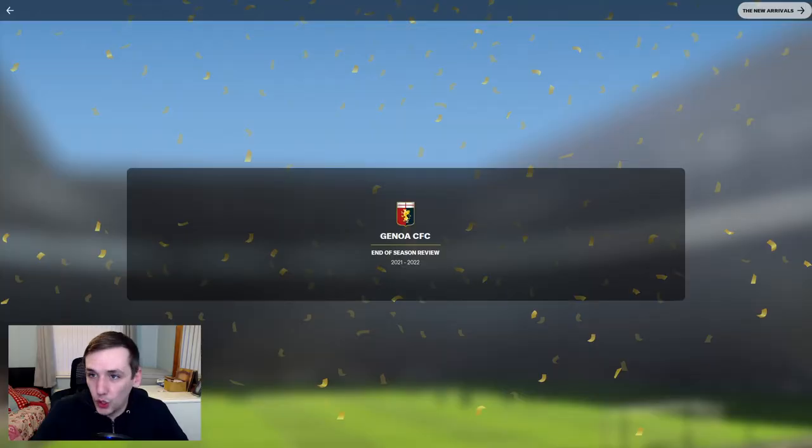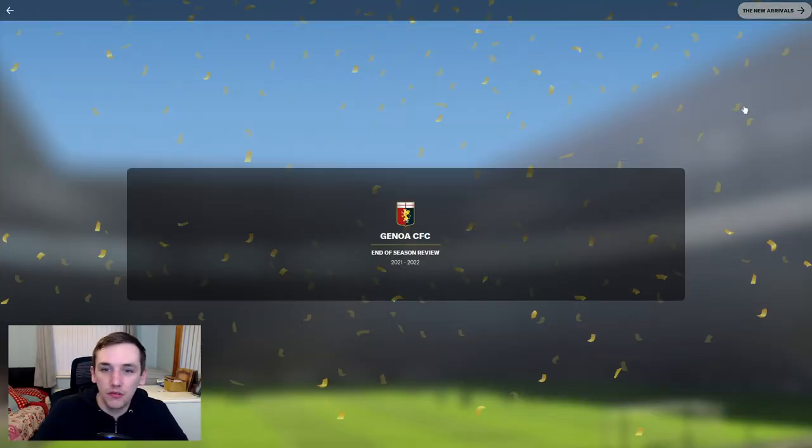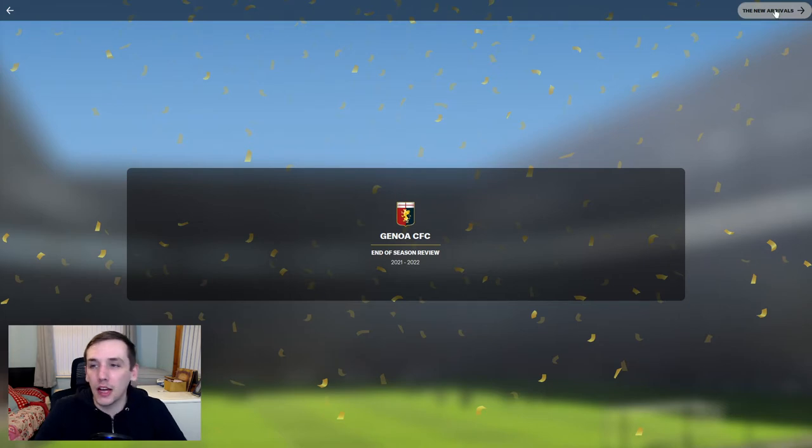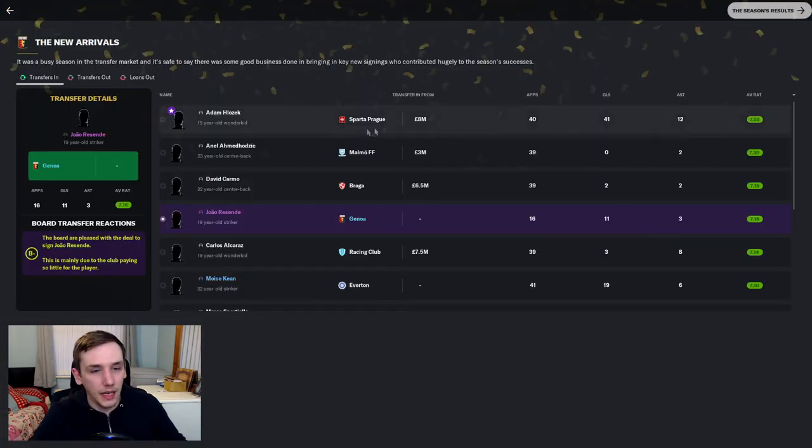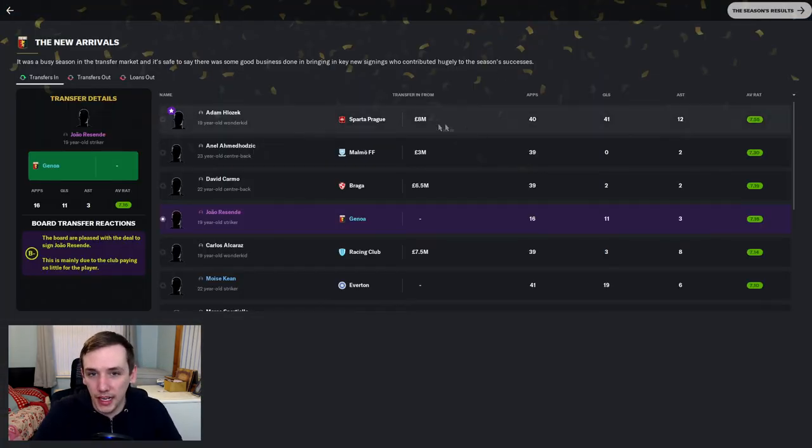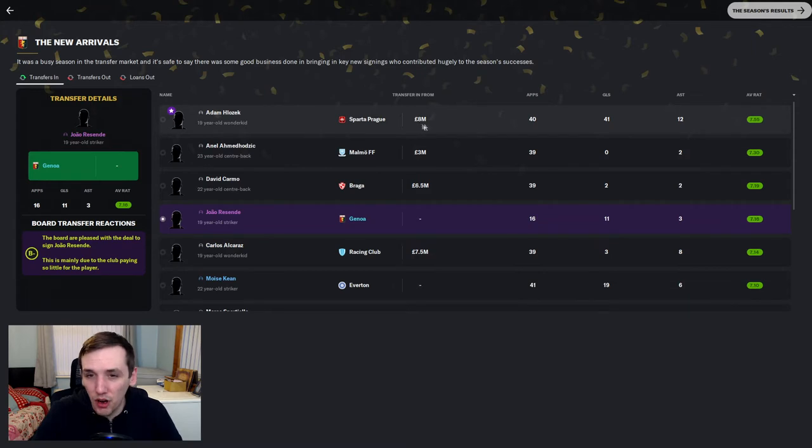Here we go. We're at the nice little animation. End of season review. The new arrivals. And here we are. He's the main man. Adam Klozek transferring from Sparta Prague for 8 million quid.